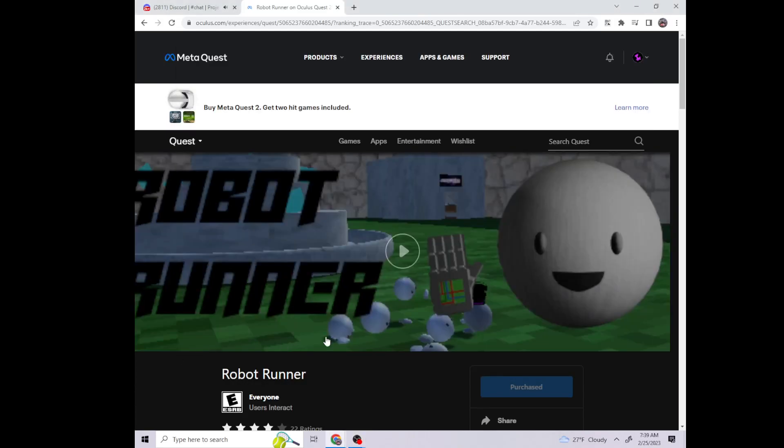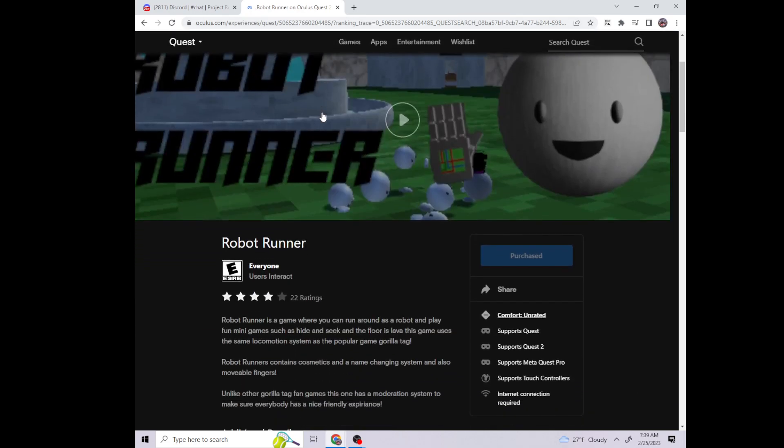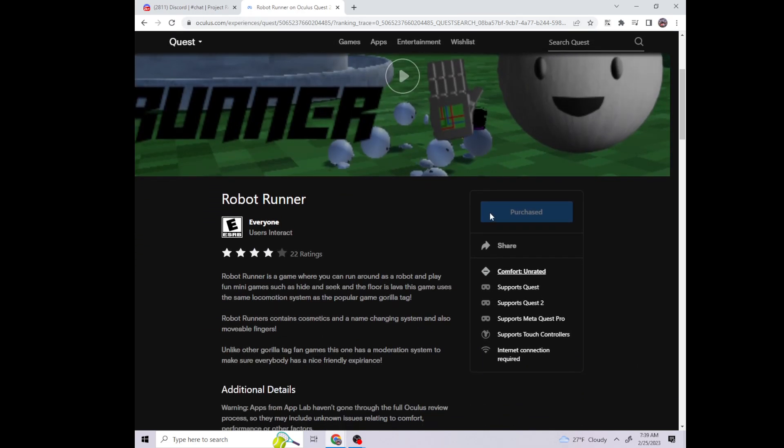Alright bro, so I'll show you how to do it. I'm gonna send you this link. You just click the link and then it will send you here to Robot Runner.